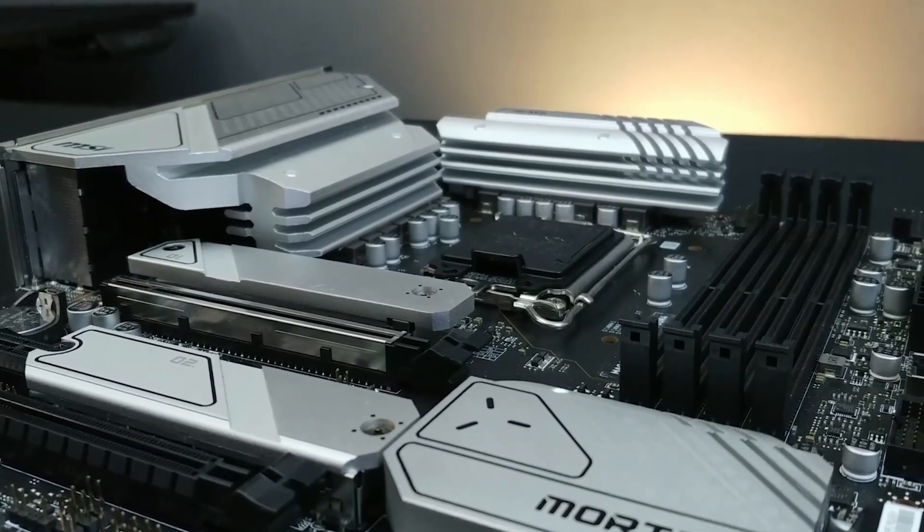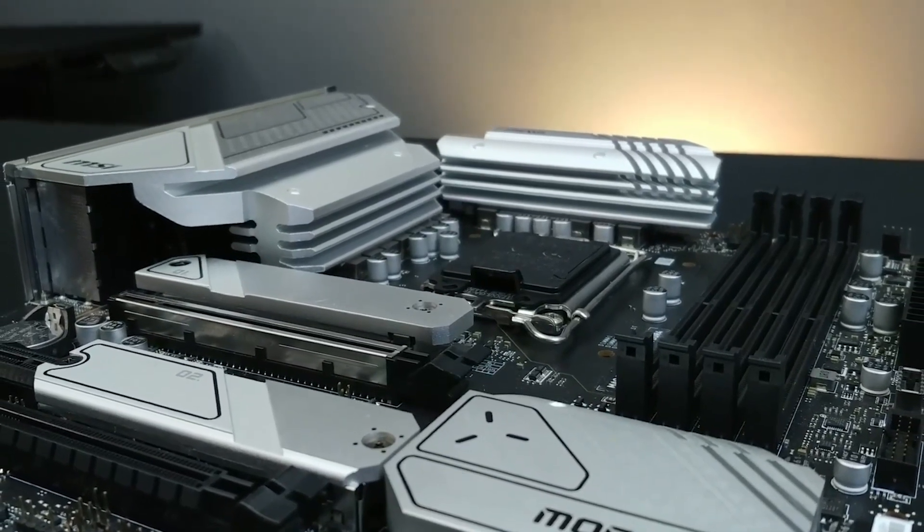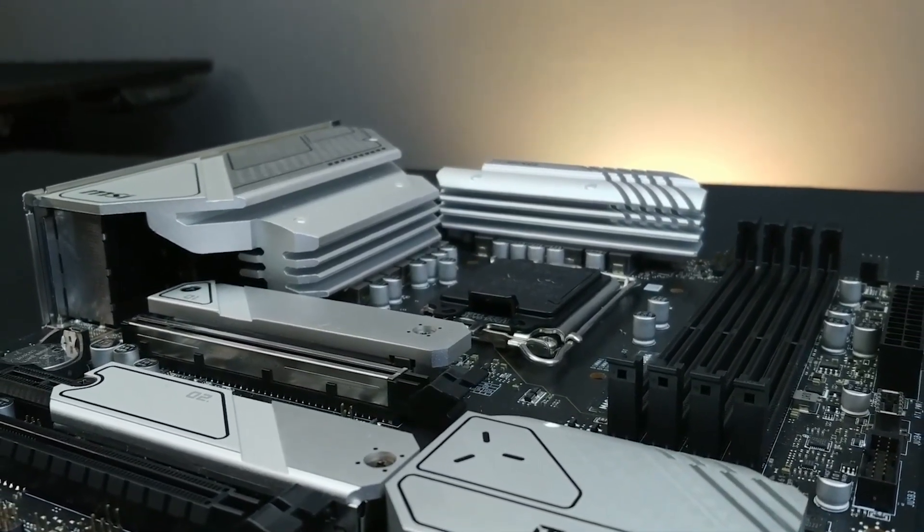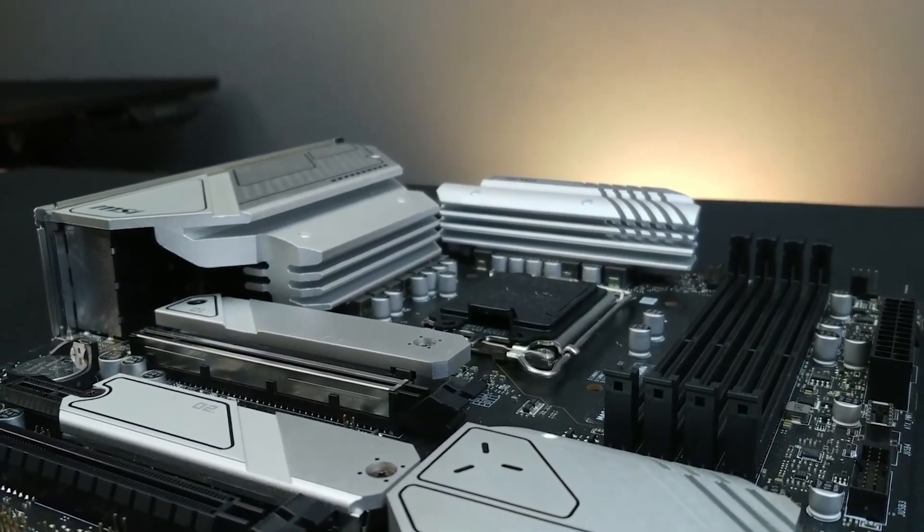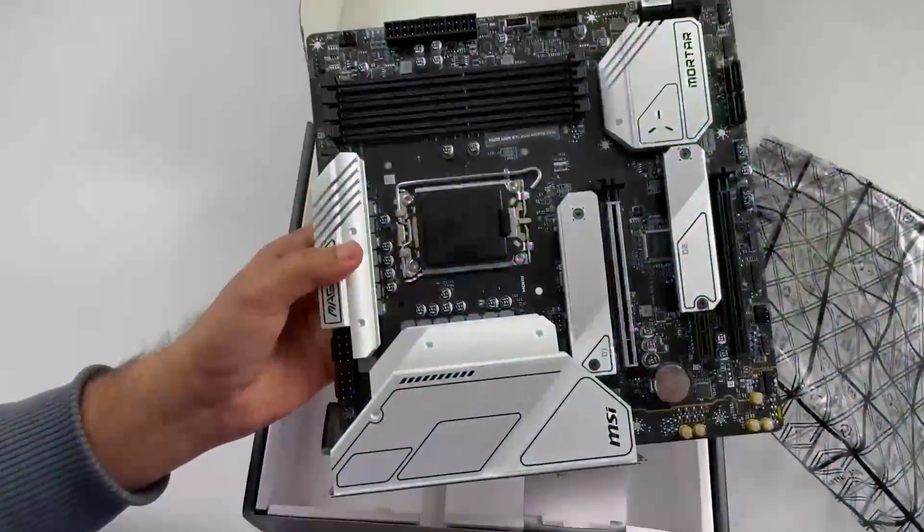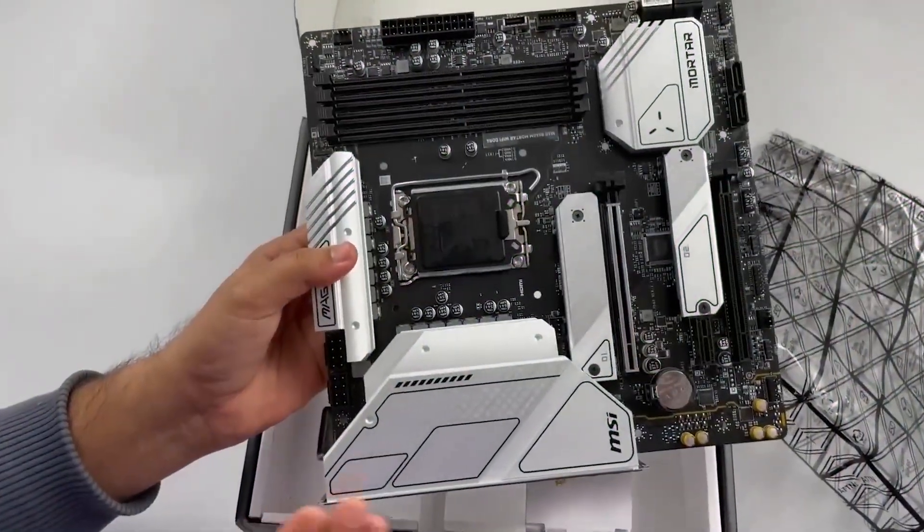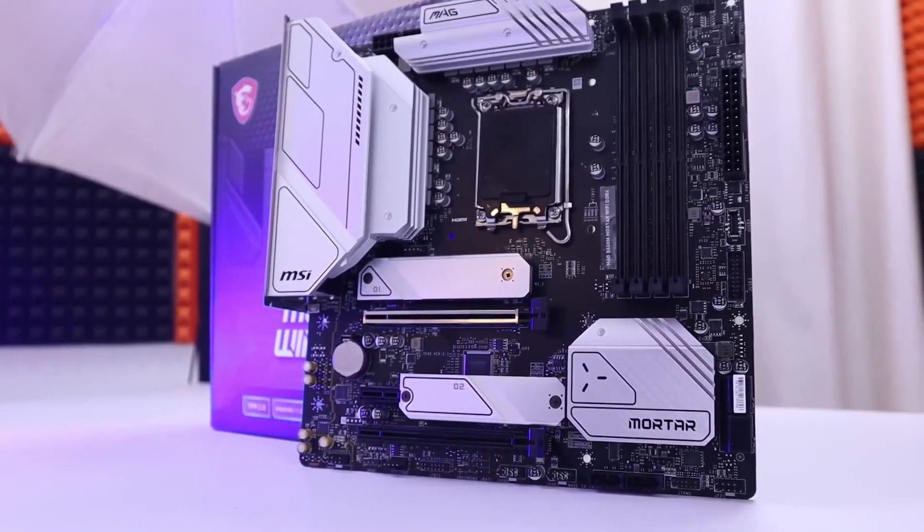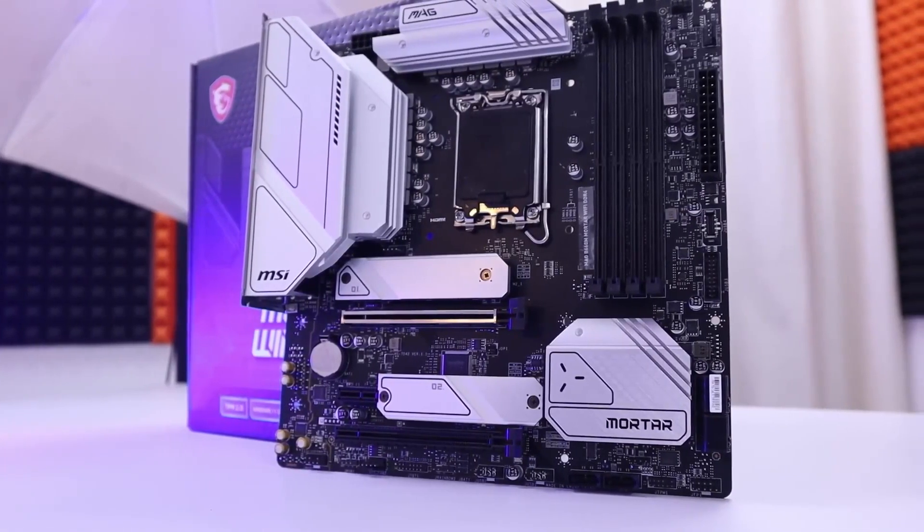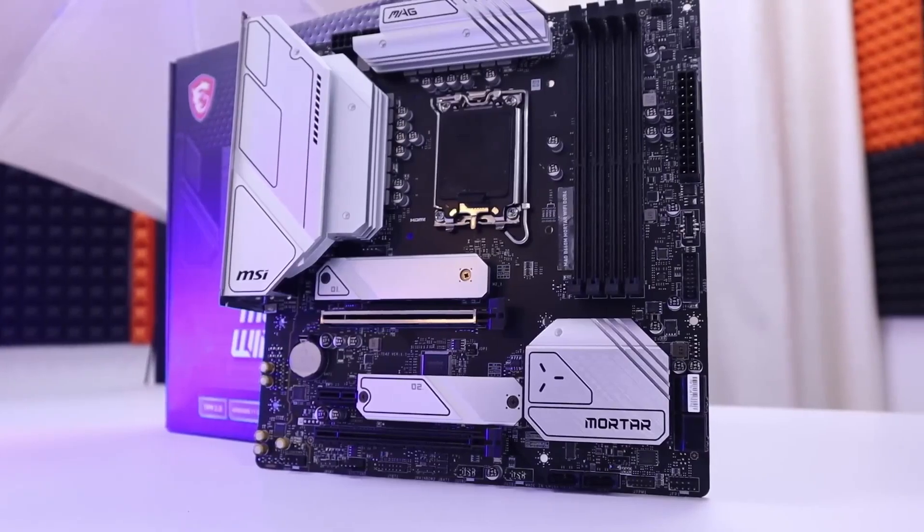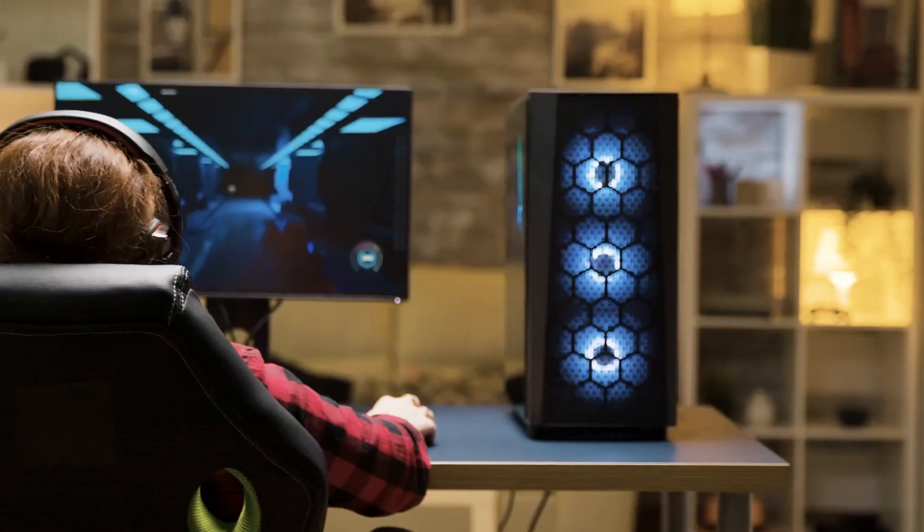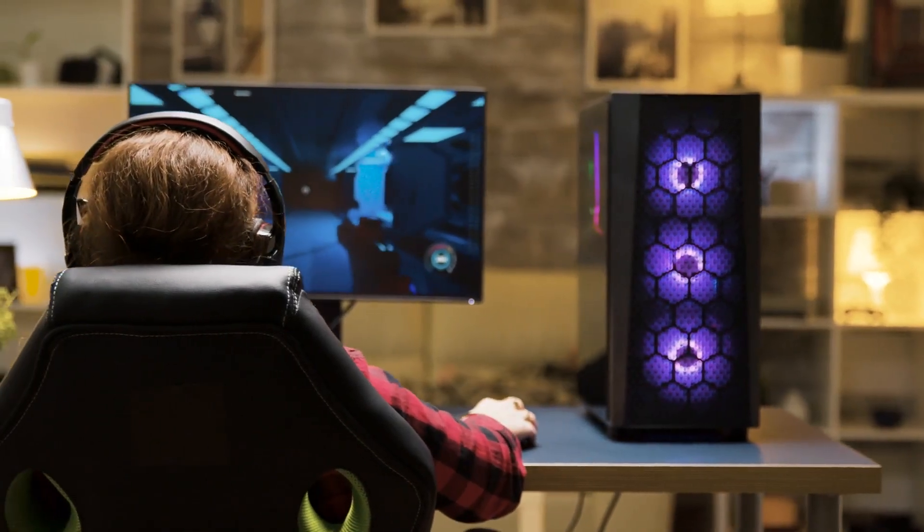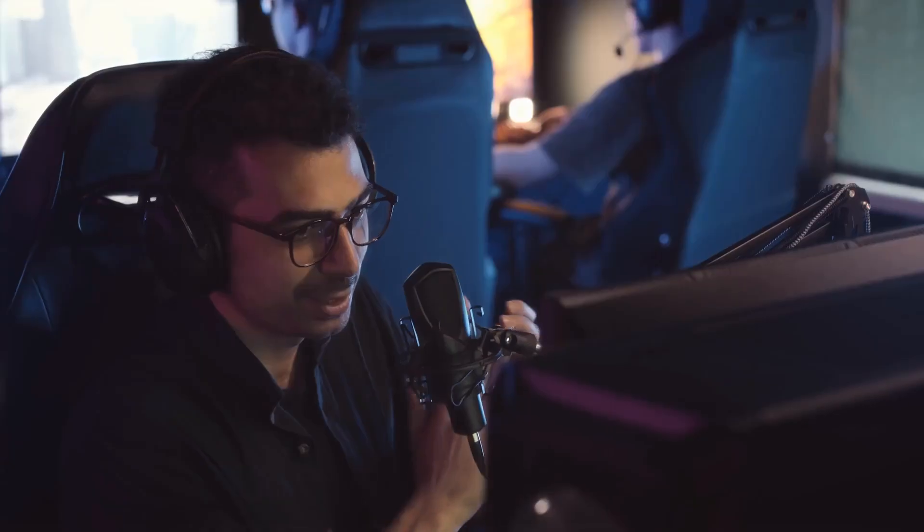Premium thermal solution. This includes an extended heatsink design and M.2 Shield Frozr, which help to keep the motherboard and components cool. 2.5G LAN and Intel WiFi solution provides a fast and stable network connection for gaming, streaming,